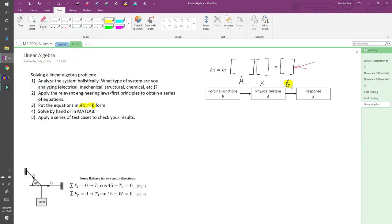B is a column vector of constants representing the forcing functions imposed on the system. X is a column vector of the independent variables representing the response of the system when the system is subjected to the forcing functions.